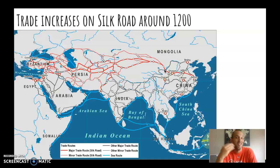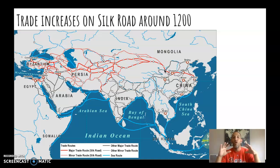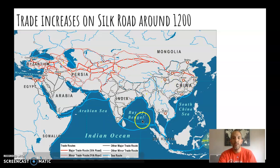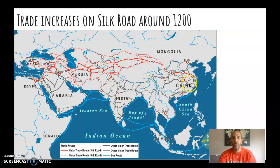Hopefully everyone knows this — it's not just silk that's traded, and it is not like a one four-lane highway going from China to the Middle East. It is multiple different paths. There are trade centers along the way, indicated by each little dot on this map. All the red here is the Silk Road. The area coming down here is the Indian Ocean trade route, but today we're focusing on this red here.